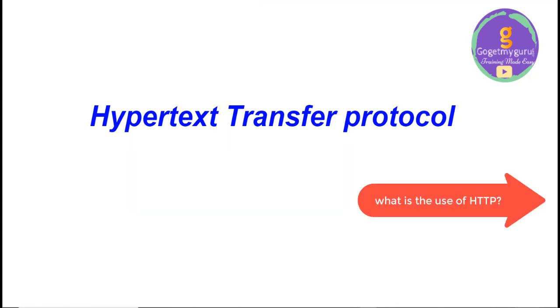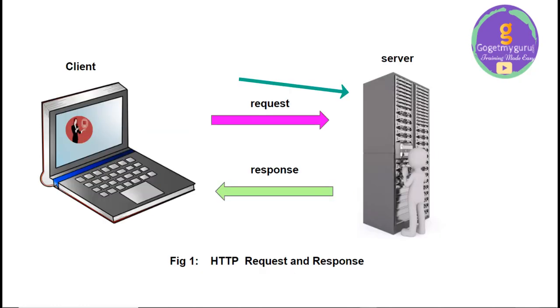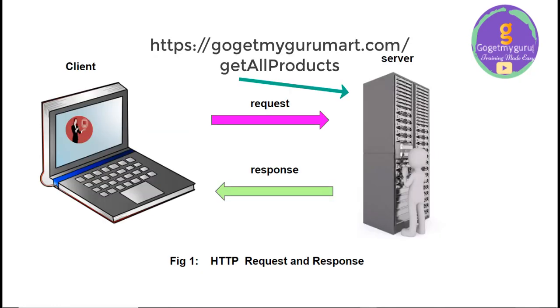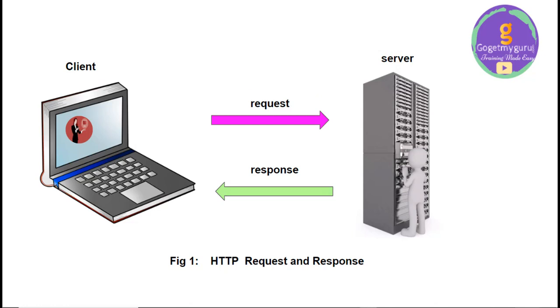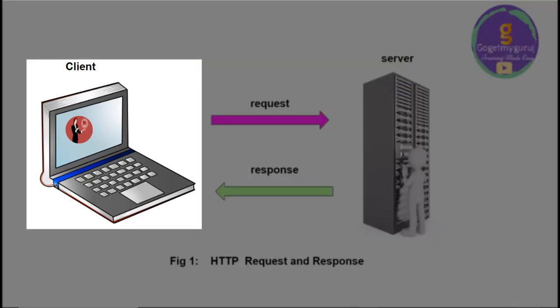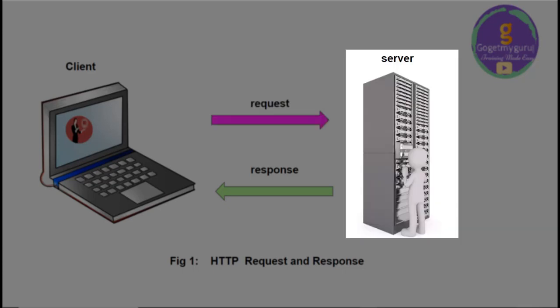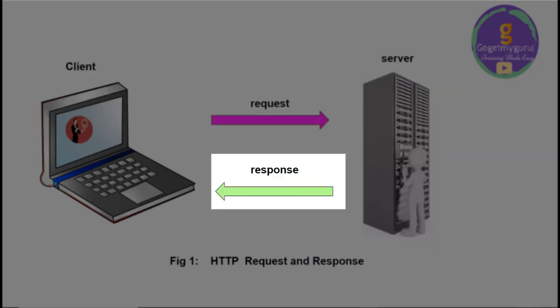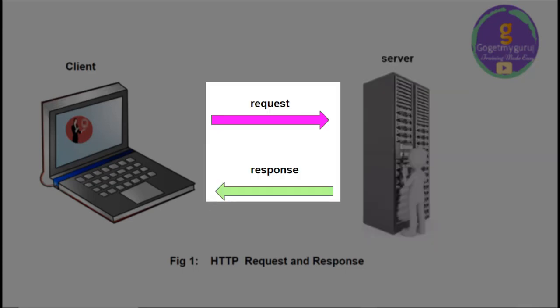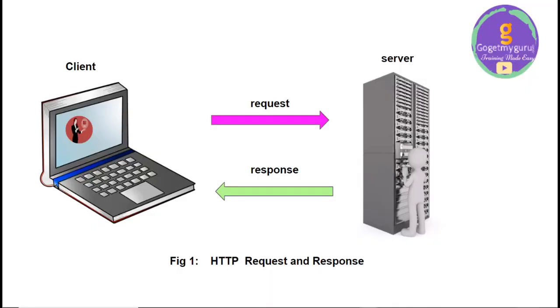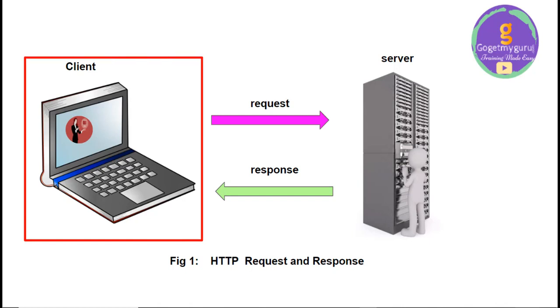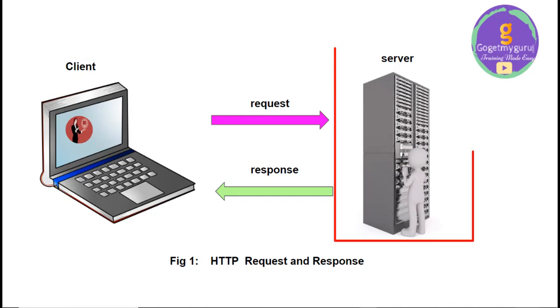Then what is the use of HTTP? If you request for any application in the form of URL in browser from your devices like phone, laptop, etc., that request will go to the server. Server will respond to the request. In this way, the communication establishes between client and server.